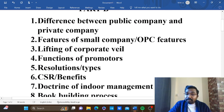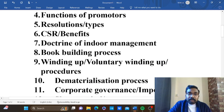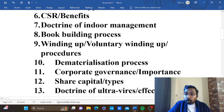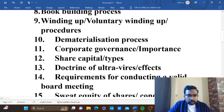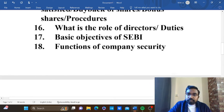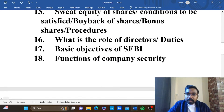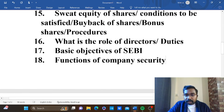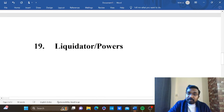After we have to get five marks: small company, OPC, lifting of corporate veil, promoters and functions, resolutions and types, CSR benefits, doctrine of indoor management, book building process, winding up, voluntary winding up procedures, dematerialization process, corporate governance importance, different types of share capital, doctrine of ultra vires and effects, requirements for conducting a valid board meeting, sweat equity and buyback bonus shares, directors' duties or role, objectives of SEBI, functions of company secretary, liquidator powers.